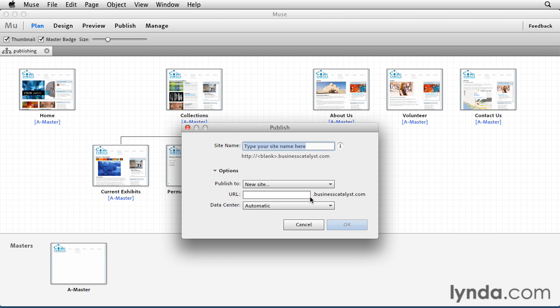If you've never published with Muse before, this is how your screen would look. Our first step is to create a site name. If you want to try to enter your own URL, you can do that. But for now, I'm going to keep this default.